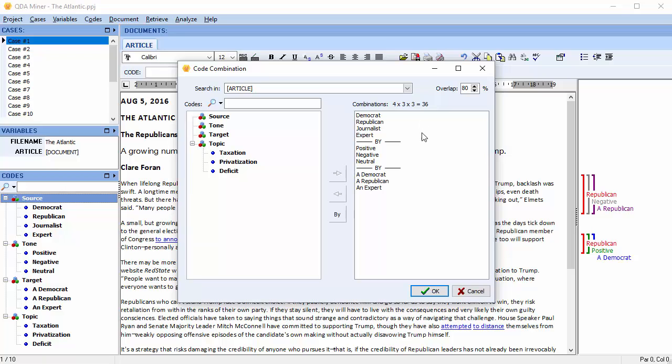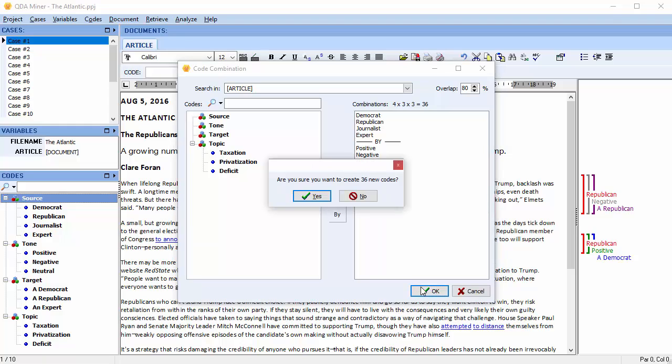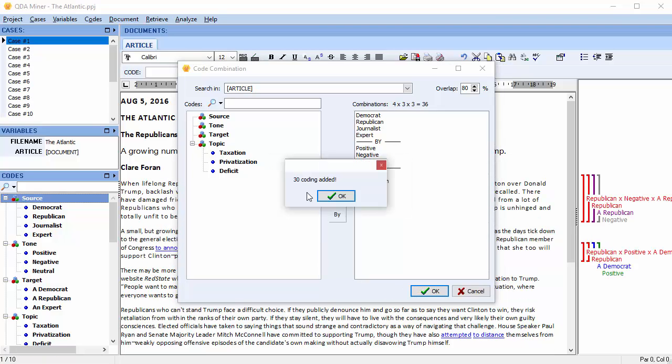Select OK. You're then asked if you're sure you want to create the 36 codes. Select Yes. QDA Miner will now create the 36 new compound codes and search and code all segments containing any of the code combinations. We can see that 30 codings have been added.